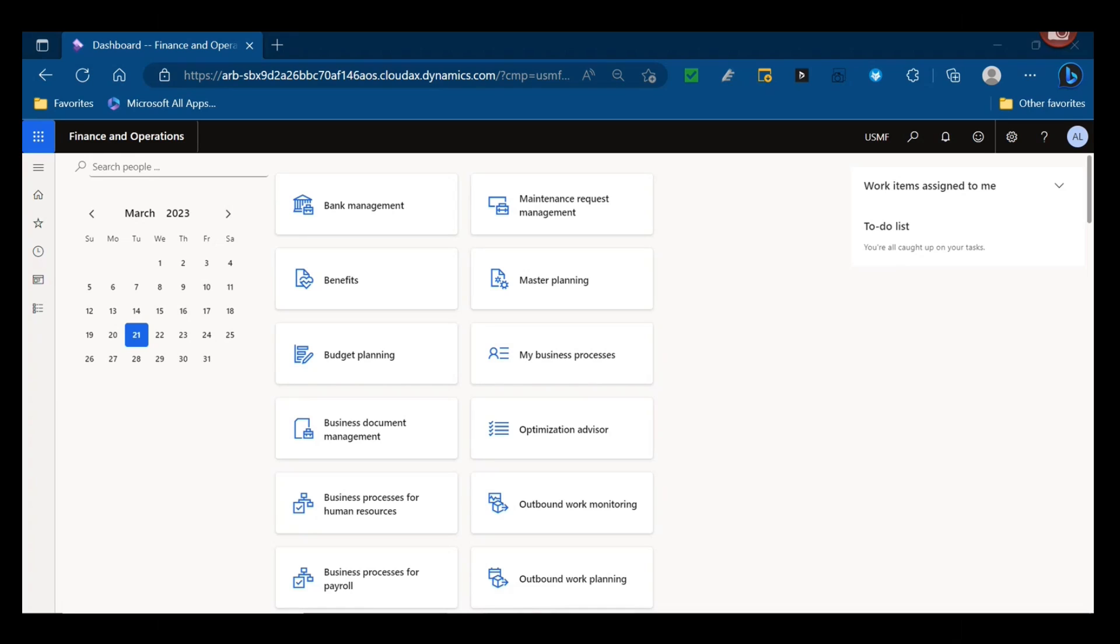Welcome back to Dynamics Unplugged and another edition of Dynamics 365 Finance and Supply Chain Management Dynamics A to Z. Today we're back with the letter I, and I is for a very important setup and configuration if you are stocking inventory, and that's item model groups.